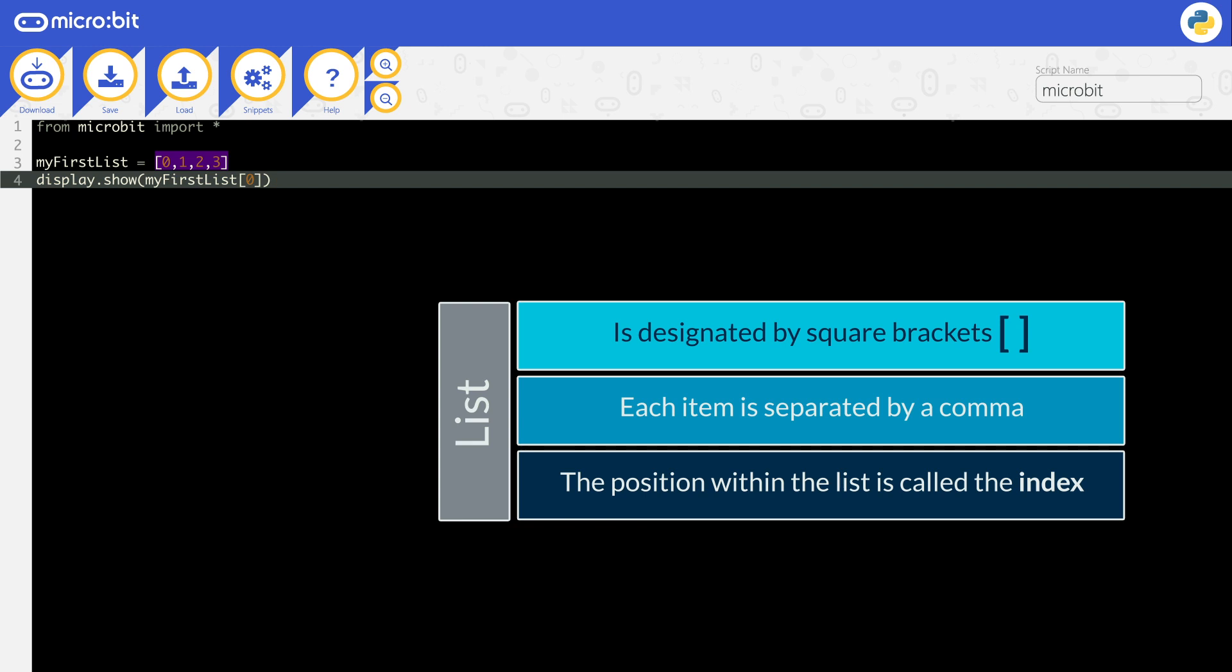In computer science, the first number is zero. So in this list, the number zero is stored in index zero.